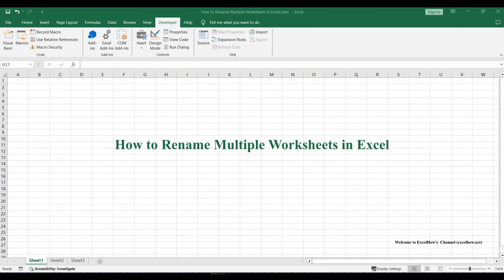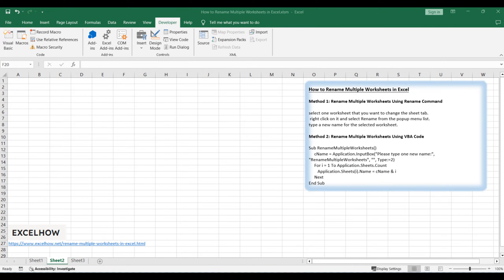Welcome to this tutorial. We will explore efficient ways to rename multiple worksheets in Excel using two distinct methods: the straightforward rename command and a more advanced approach using VBA.